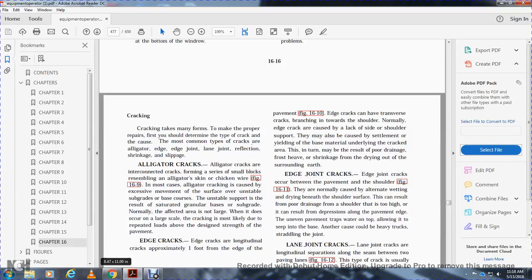When alligator cracking does occur on a large scale, the cracking is likely due to repeated loads above the designed strength of the pavement. Figure 16-9.